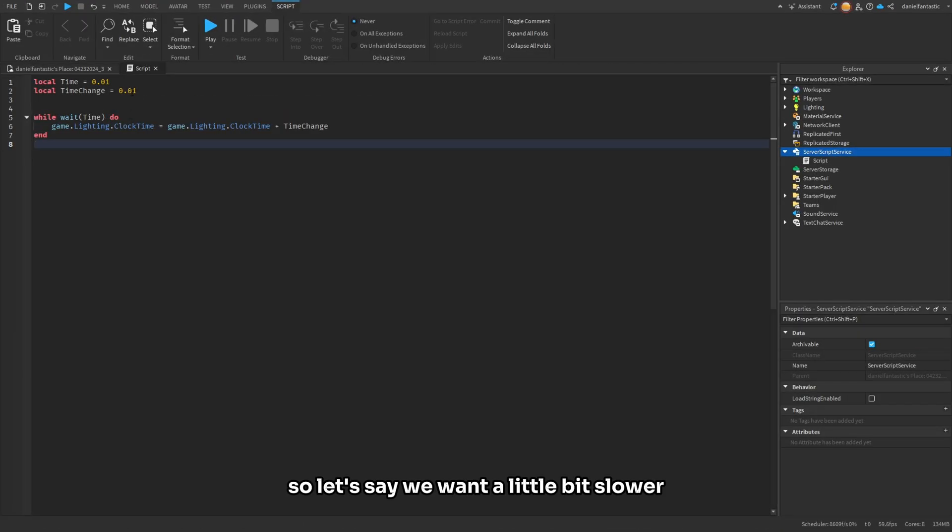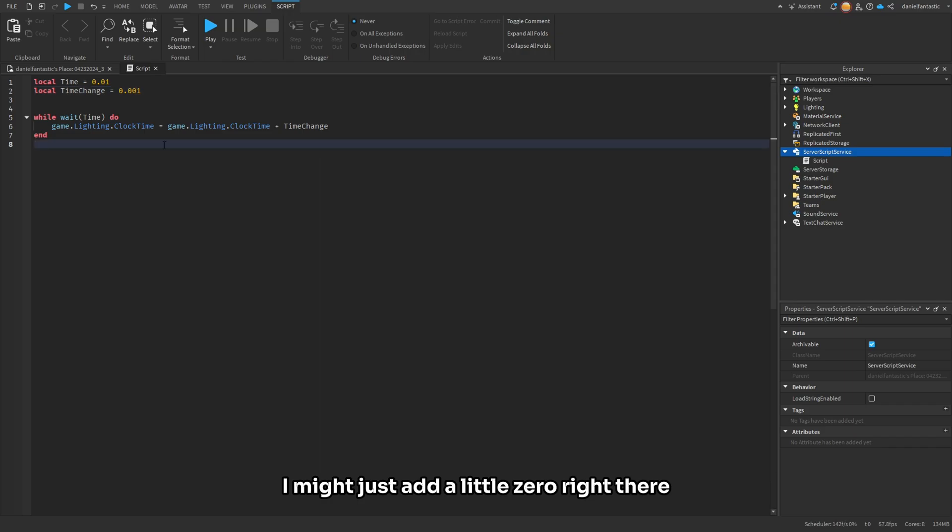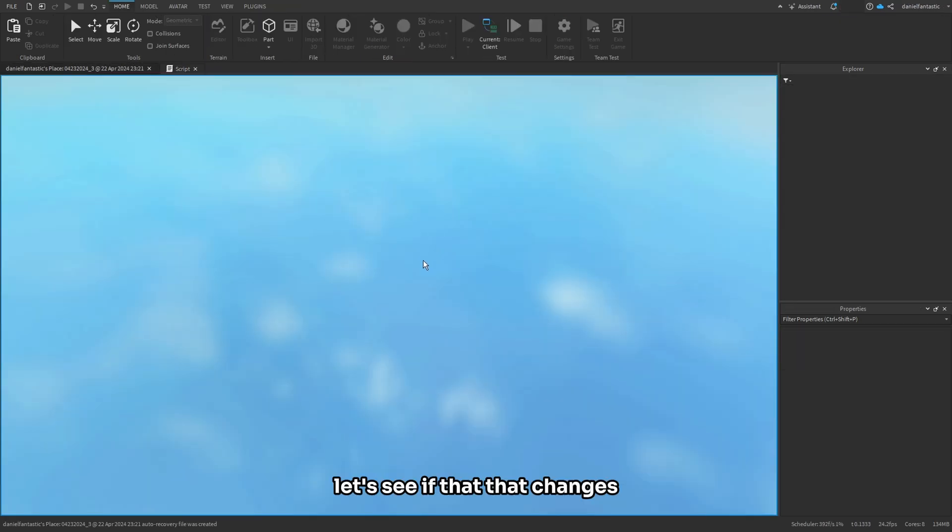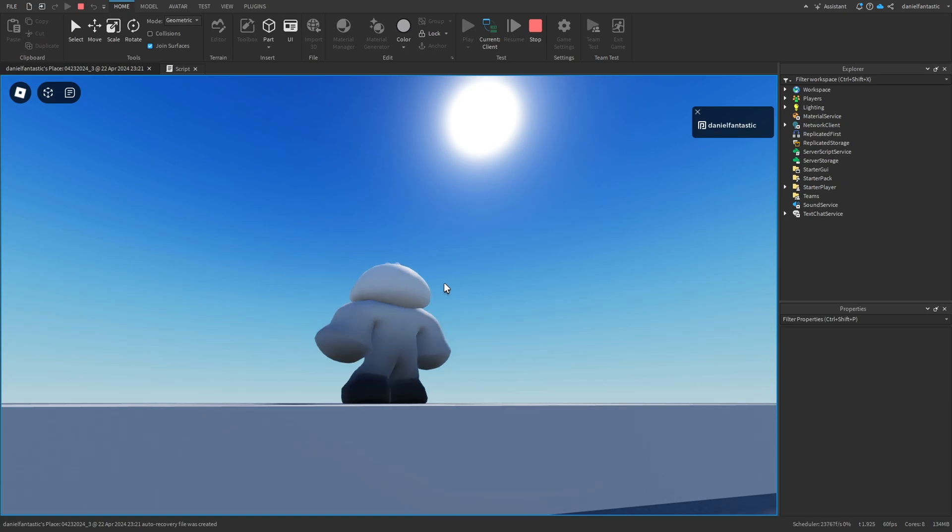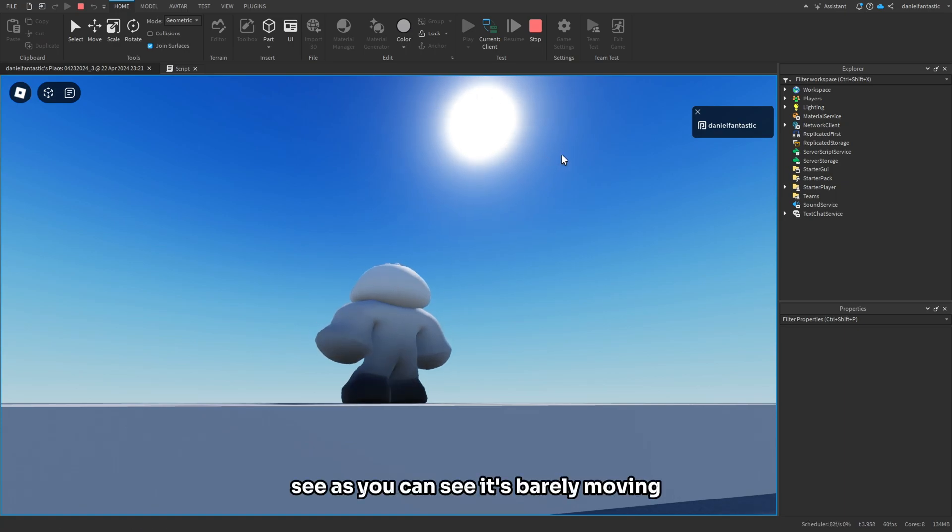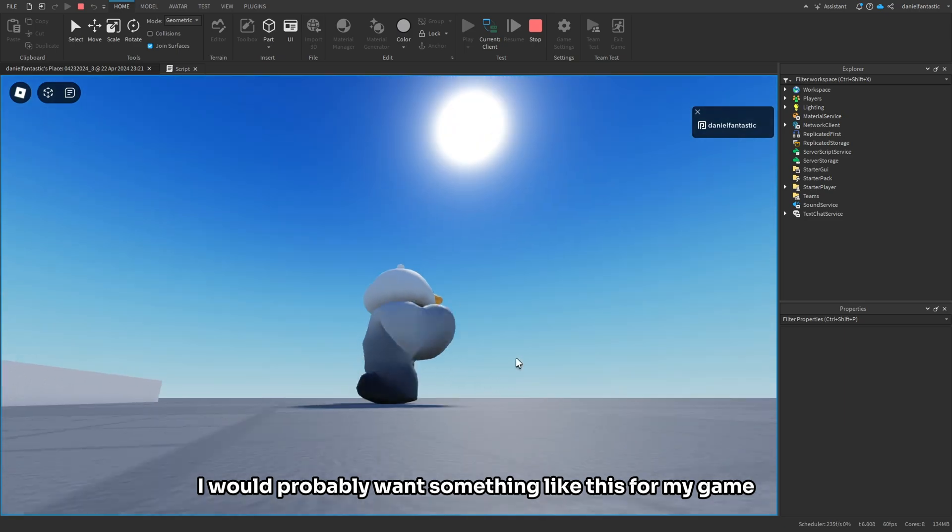So let's say we want a little bit slower. We're going to go back into the script, and I might just add a little zero right there. Let's see what that changes. So yeah, as you can see, it's barely moving. I would probably want something like this for my game.